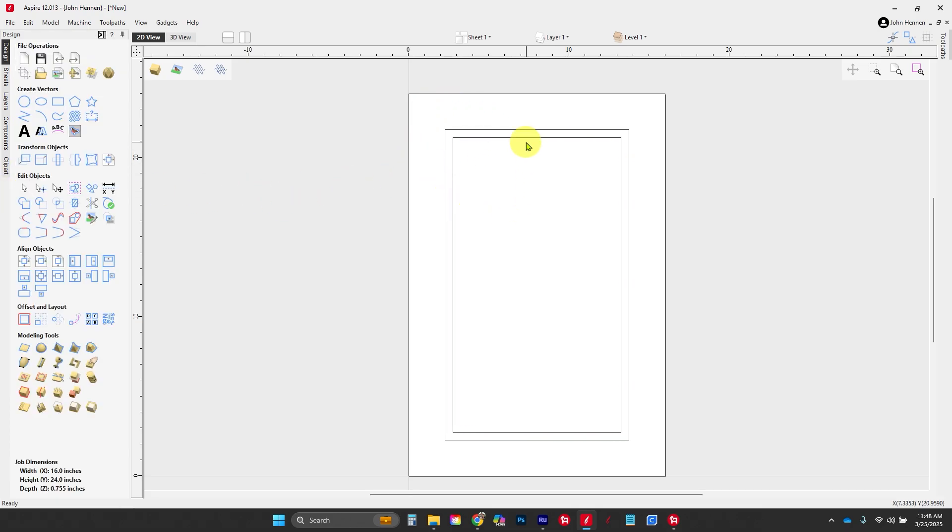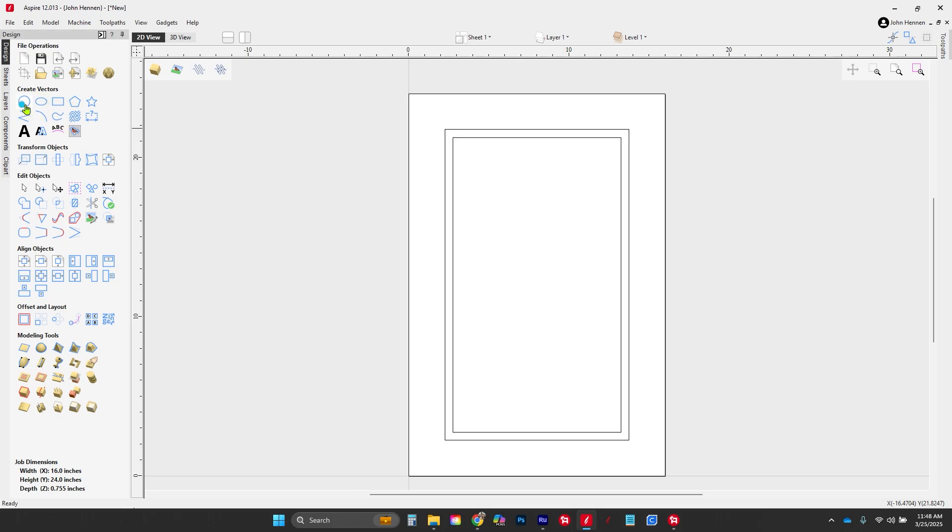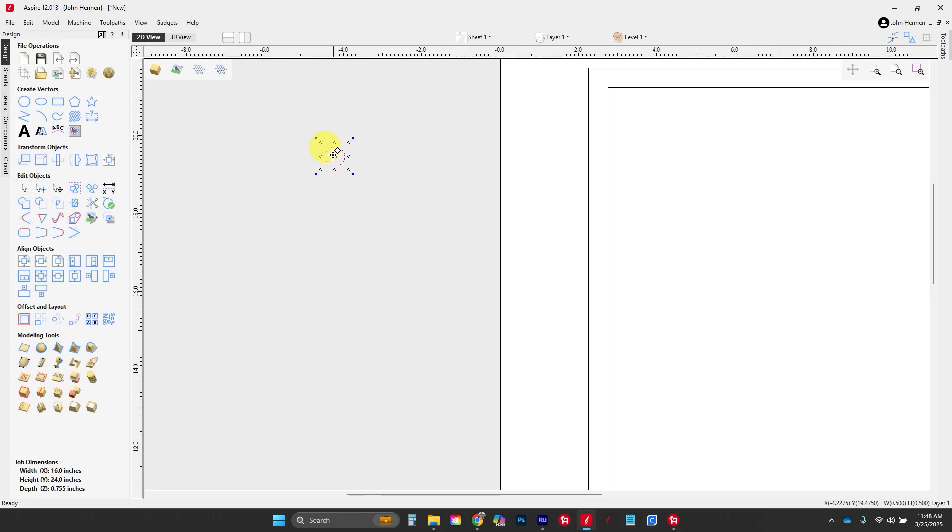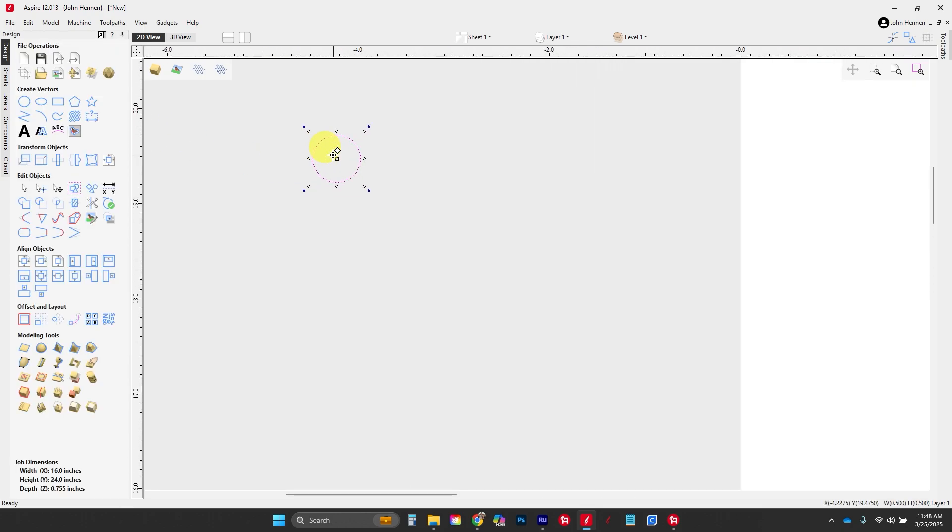The next step is to lay out the bead. We're going to use a half-inch diameter circle, go into node mode, and delete off these other three sides.